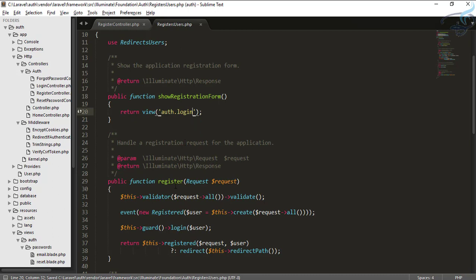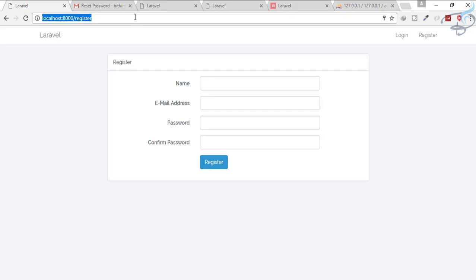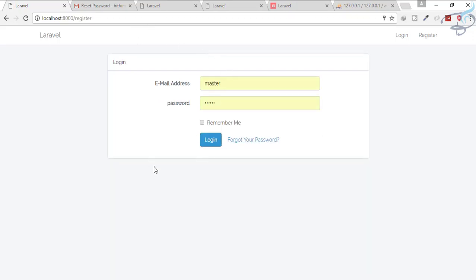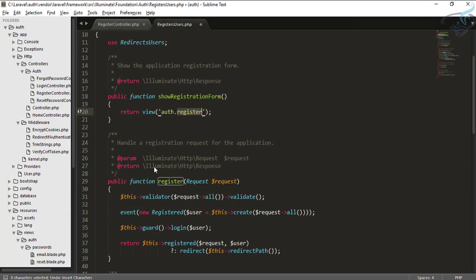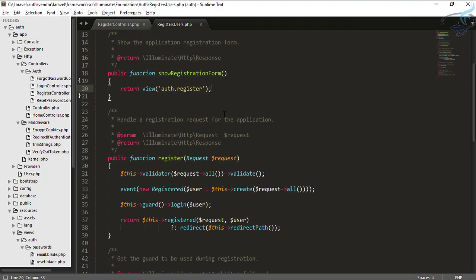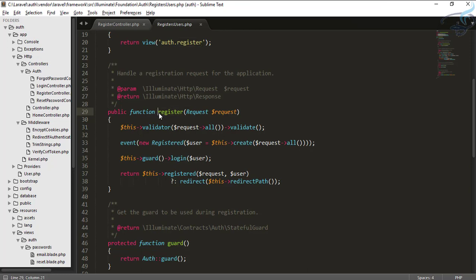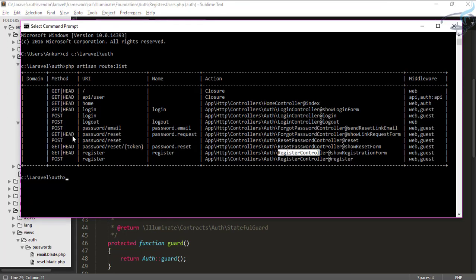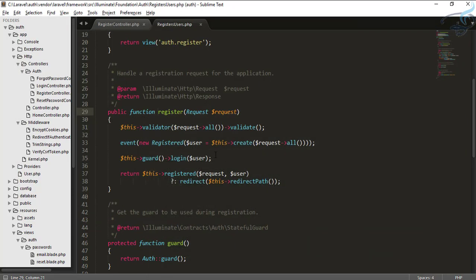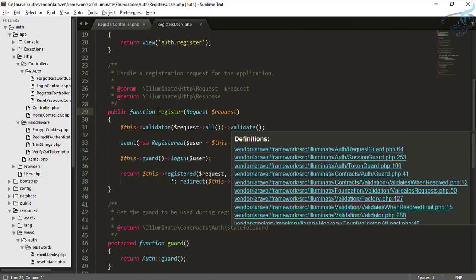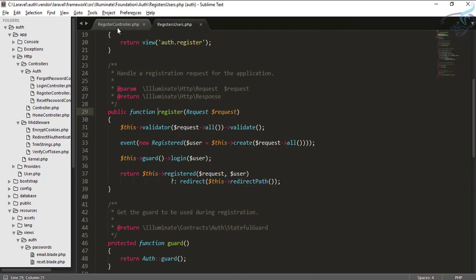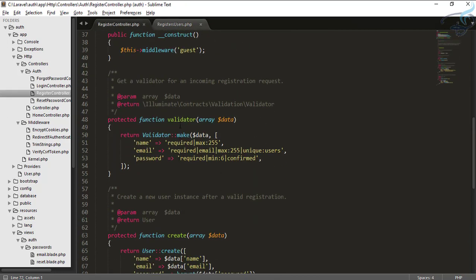Just as we played with the login controller, let's play with the register controller. For example, if I return the login form view from the register route, refreshing the register page shows the login page instead. You can see that the register form view is what we need to return. When this form is submitted, it goes via POST request to the register function.